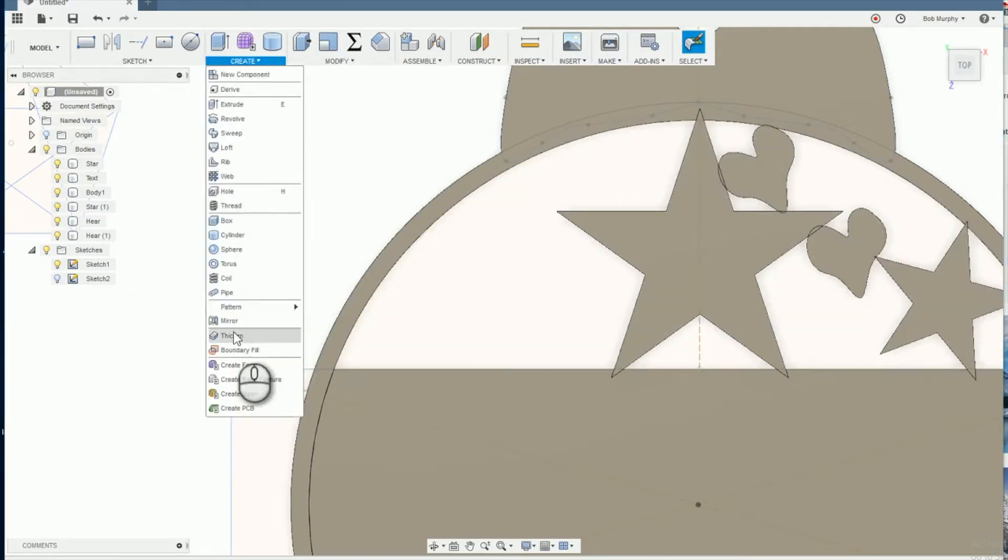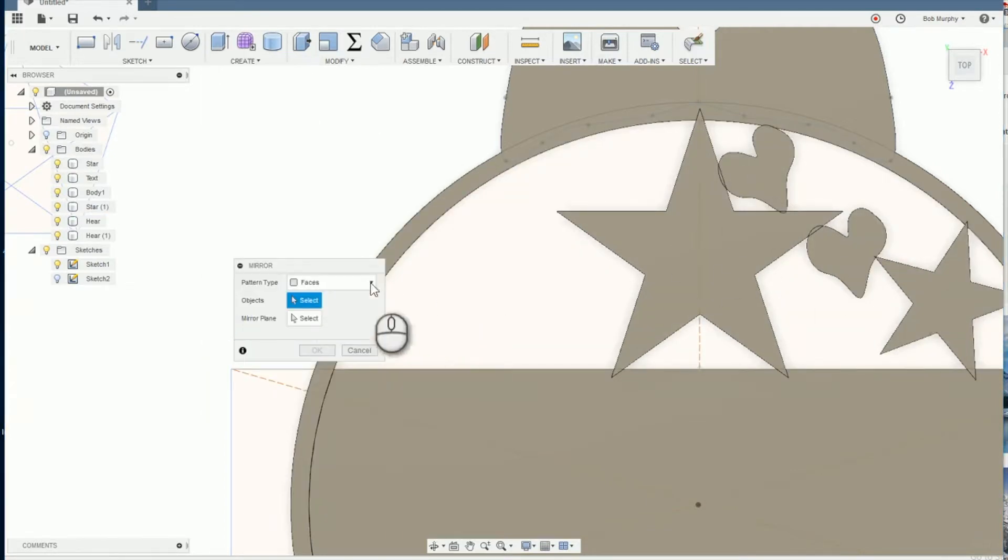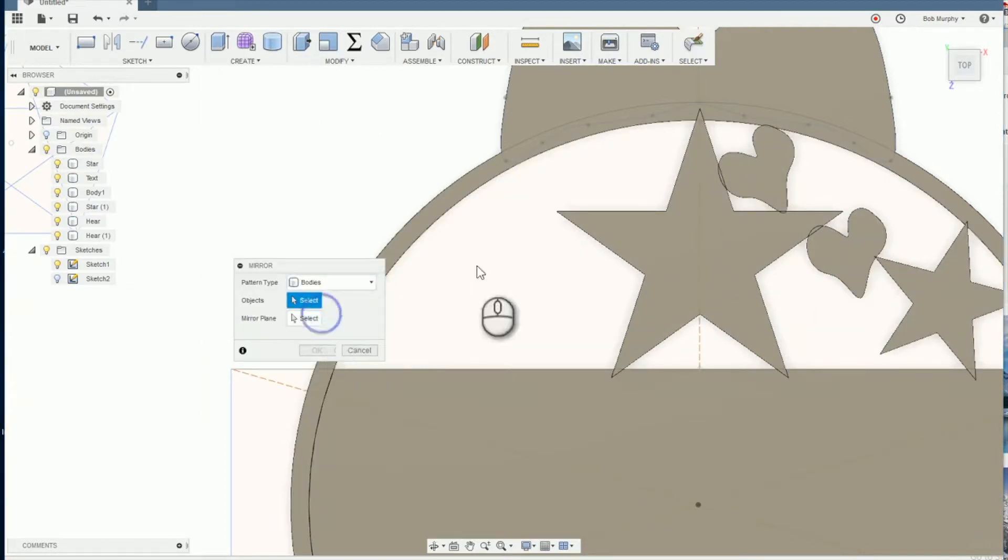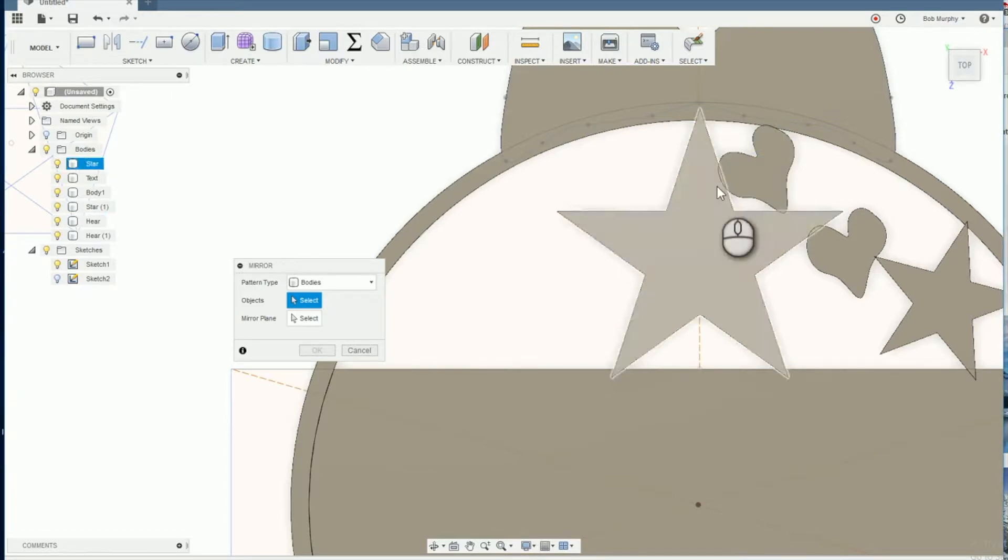Once you create a pattern that you like, use create mirror to repeat the pattern on the other side of the main star.